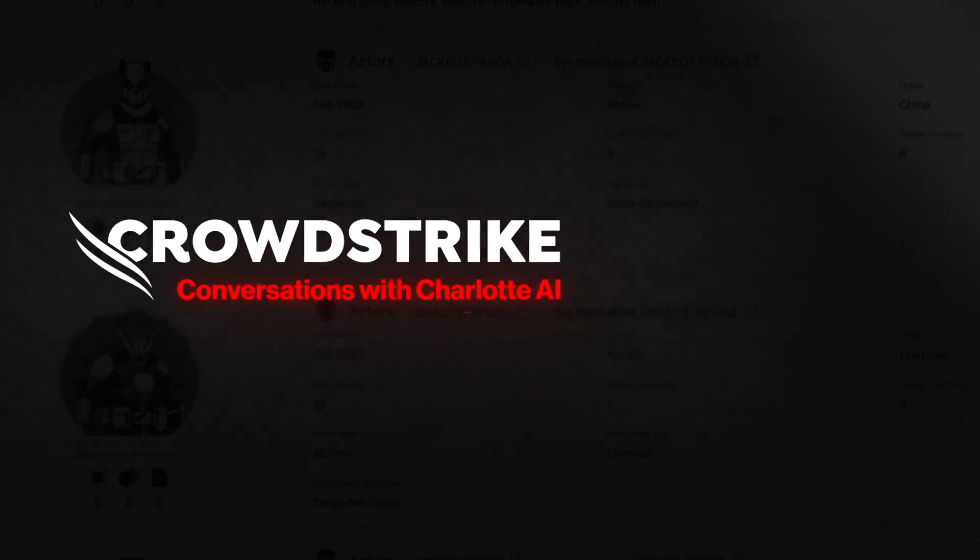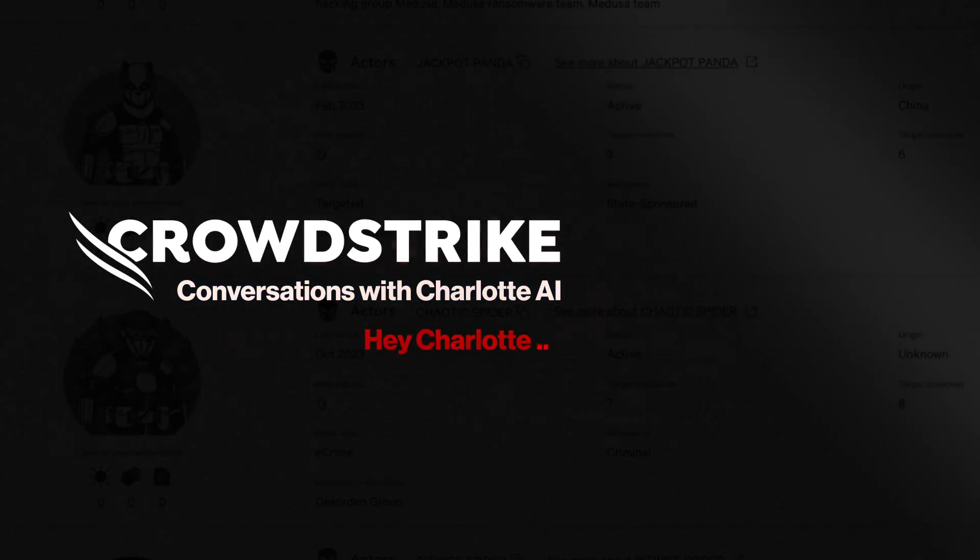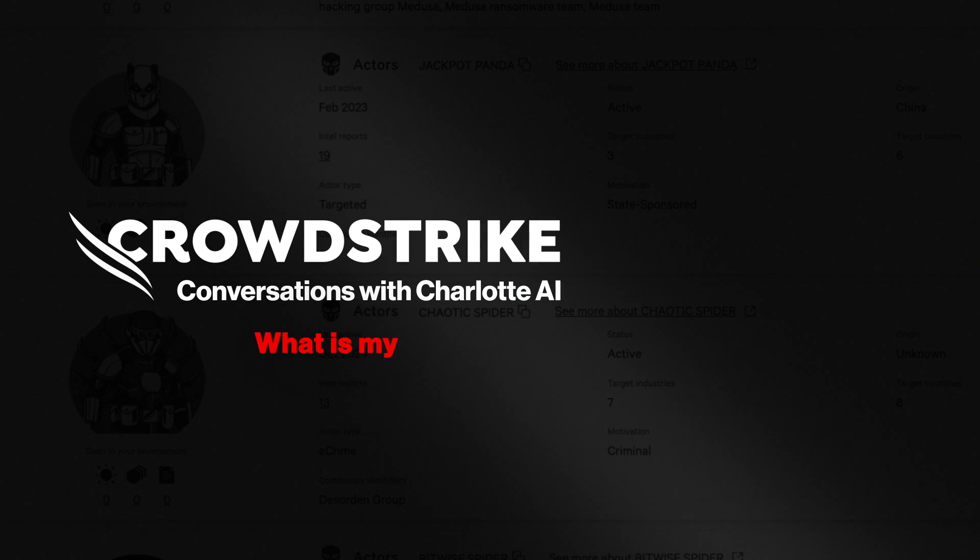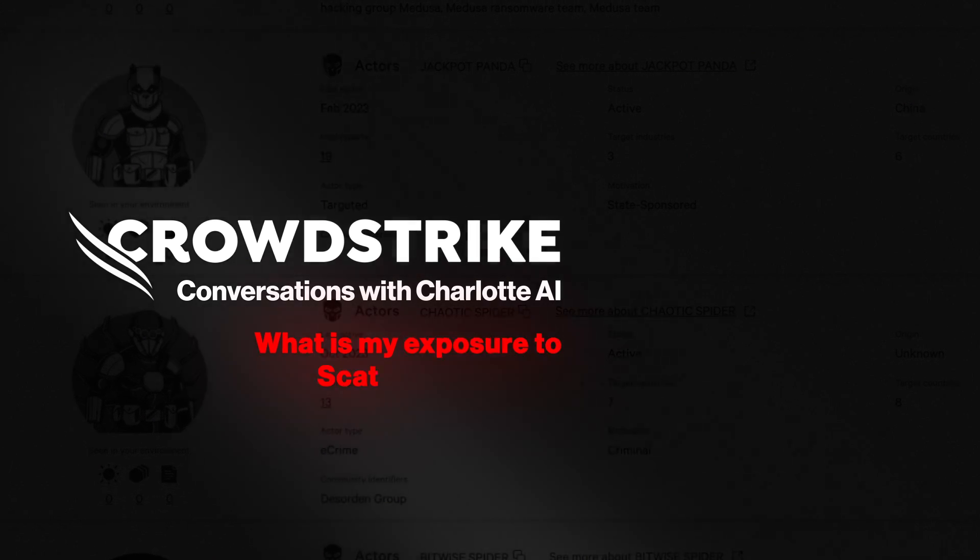Conversations with Charlotte AI. Real questions, instant answers.